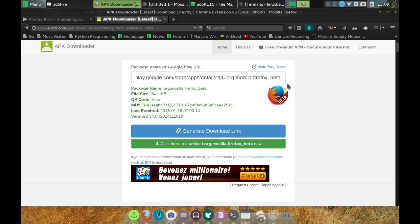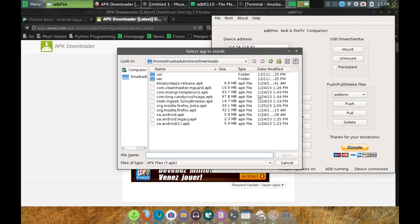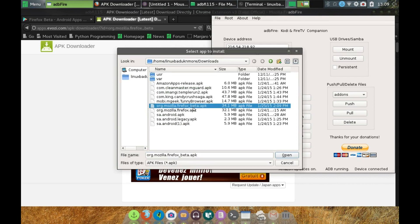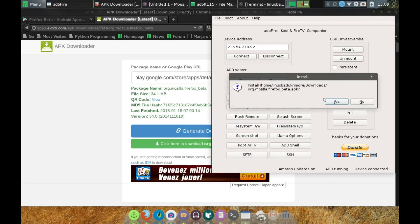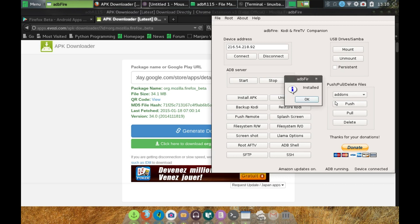So we go back to the ADB fire and want to install. Here is the Mozilla Firefox beta APK package. Click on Open. Do I want to install it? Yes. And that has been installed.